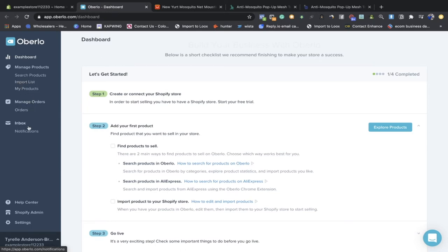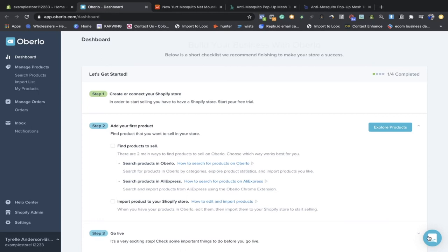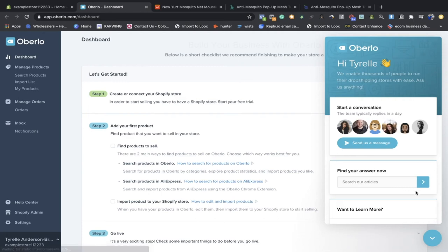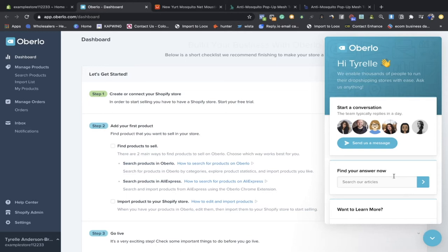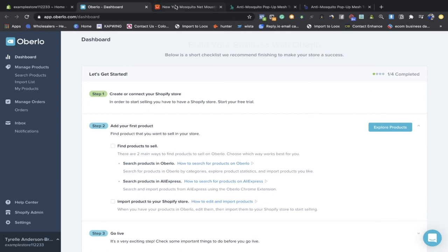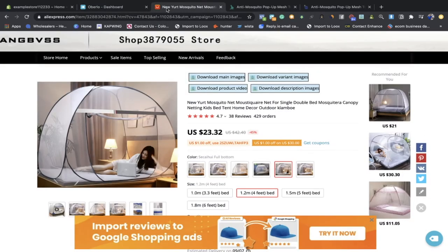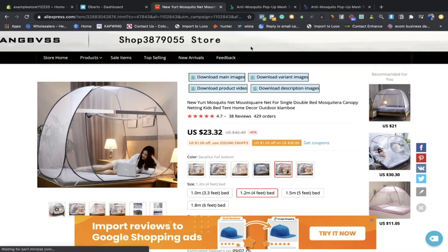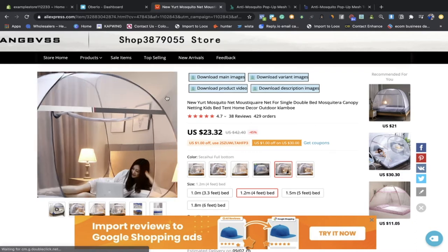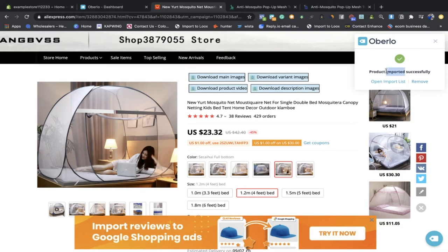One thing people don't really talk about — in all of these Shopify apps, get used to using the support options in the bottom right. I see a lot of people in Facebook groups posting issues that can genuinely be answered just by using support. Now let's get our first product imported. We go to the AliExpress link, then go to the Oberlo Chrome extension we downloaded earlier, click import to list, and as you can see in the bottom left it's going to import the product. Successfully imported — now open the import list.